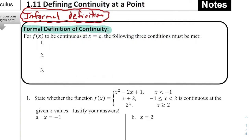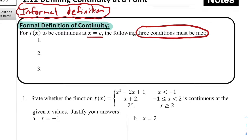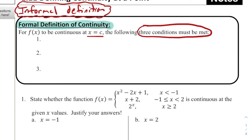So we wanted to come up with a more mathematical way of defining what continuity is. We have this formal definition of continuity, which is a big part of this chapter. It says that for f(x) to be continuous at a given x value — at x = c — the three following conditions must be met. All three of these conditions have to be met if we're going to refer to a function as being continuous at a particular point.